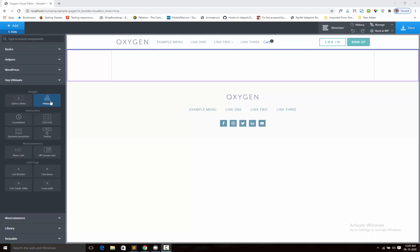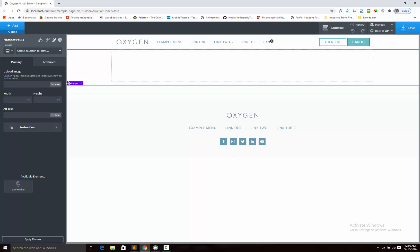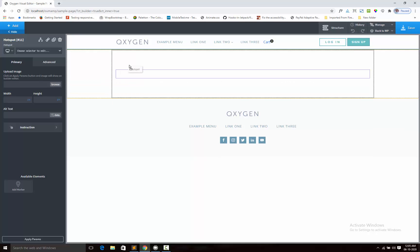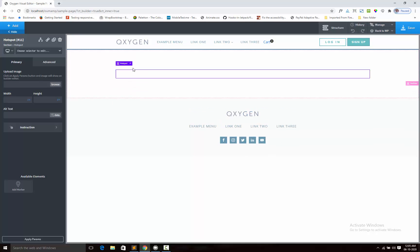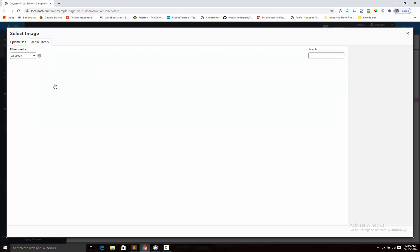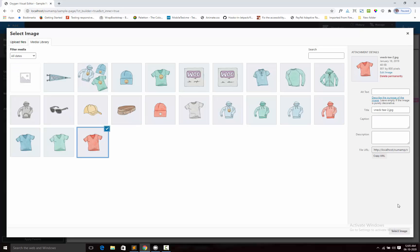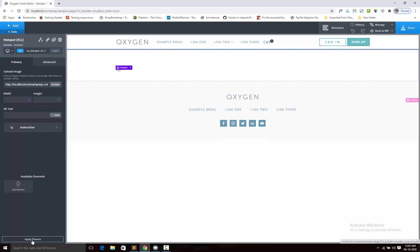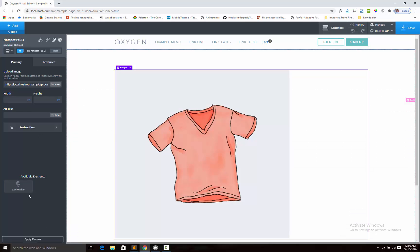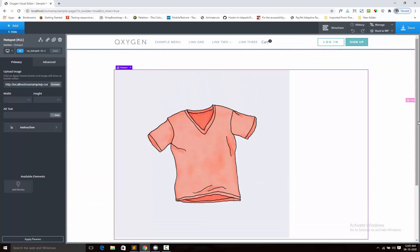So first I am adding my hotspot component. First we shall add an image, click on apply param buttons and the image is showing here.